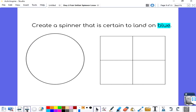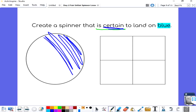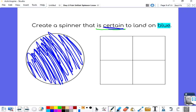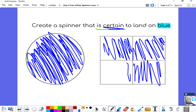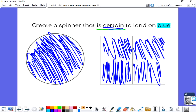Let's create a spinner that is certain to land on blue. Certain means it's going to happen — it has to happen. So every space on this spinner needs to be blue. The whole spinner needs to be blue. On this spinner, if it's certain to land on blue, all of the spaces need to be colored in blue because there's no chance of any other color — it has to land on blue. Did you get that right? I'm sure you did. Great job.